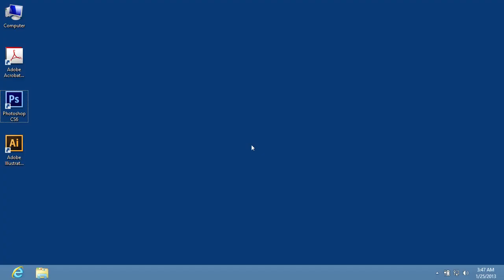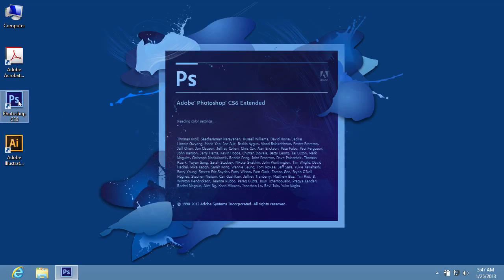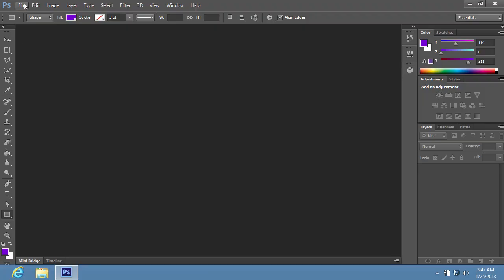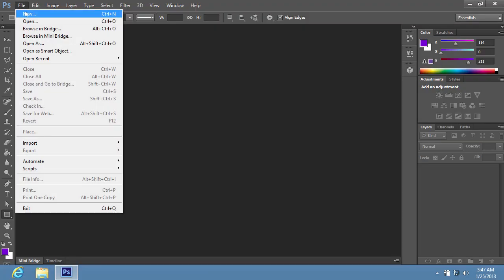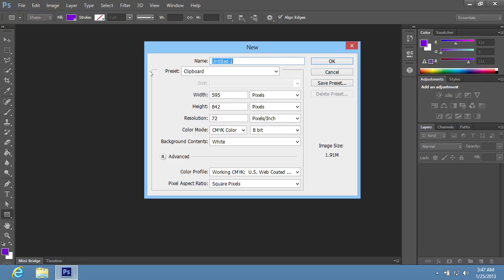In this video tutorial we will show you how to make a ribbon banner with Adobe Photoshop. Launch Adobe Photoshop. Go to the File menu and choose the New option to create a new document. In the appeared window, set the document properties and press OK.